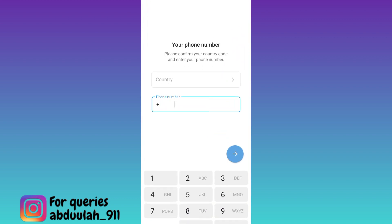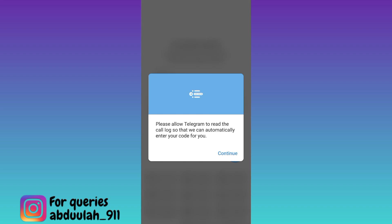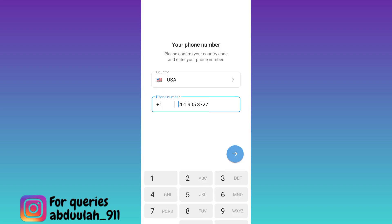But first enter the country code — for USA it's 1. Once you have done that, tap on Next, click on Yes, and then click on Continue. Now a verification code will be sent to this virtual phone number.